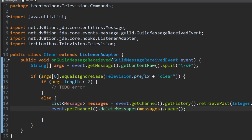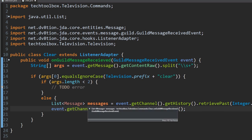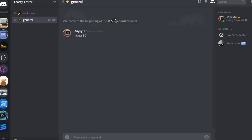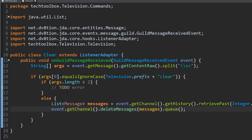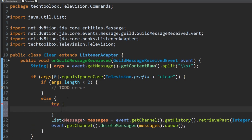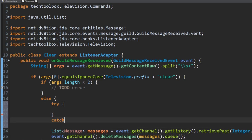This could cause a few errors. Discord doesn't allow bots to delete more than 100 messages at a time, and it can't delete messages older than two weeks. Java has try-catch blocks — they'll try to run a piece of code and if an error occurs it'll run the catch block. So we'll create a try-catch: the list and deletion code goes in the try, and we catch Exception e for now.